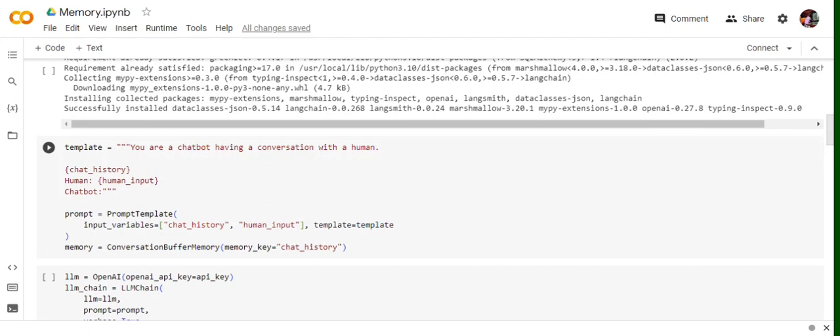So basically here we are designing the prompt where we are providing two variables: one is chat_history and other is human_input. So chat_history is basically the variable which will carry the memory. If you're finding this template and all a bit out of the box, you can go and check out my LangChain for beginners tutorial, so there you will be able to understand how templates are designed for LangChain.